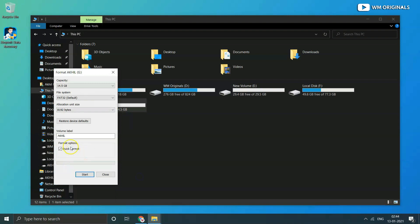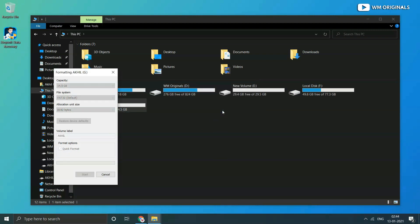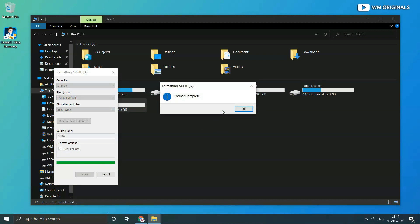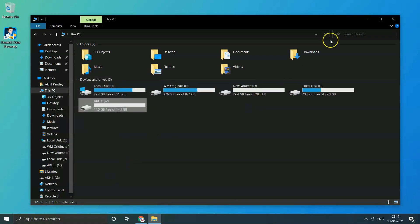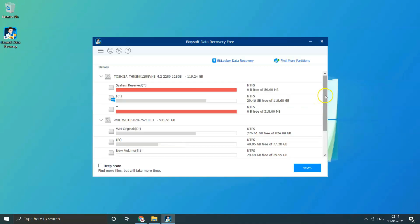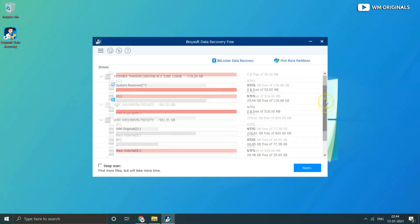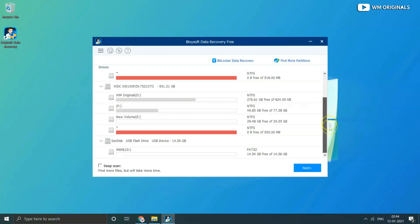As you can see, Quick Format is selected, which helps in easy data recovery. Now click on Start. Thereafter a warning comes that formatting will erase all data on the disk. Click OK and the formatting process starts. Thereafter a confirmation comes: Format Complete. Click OK and close.